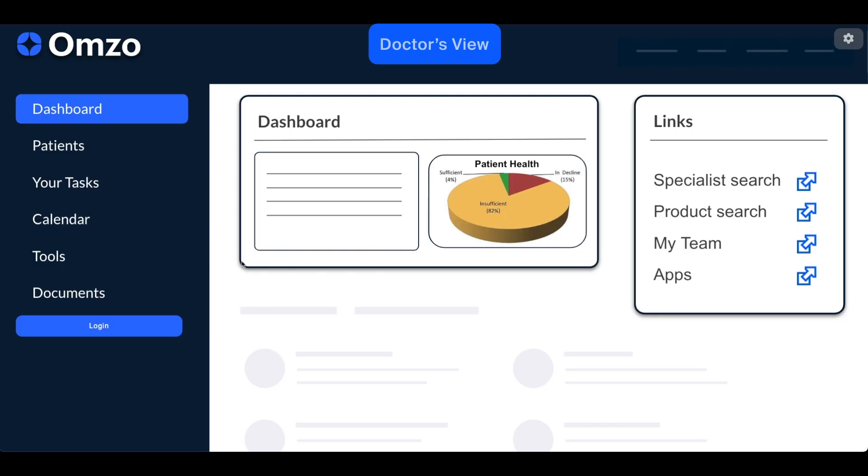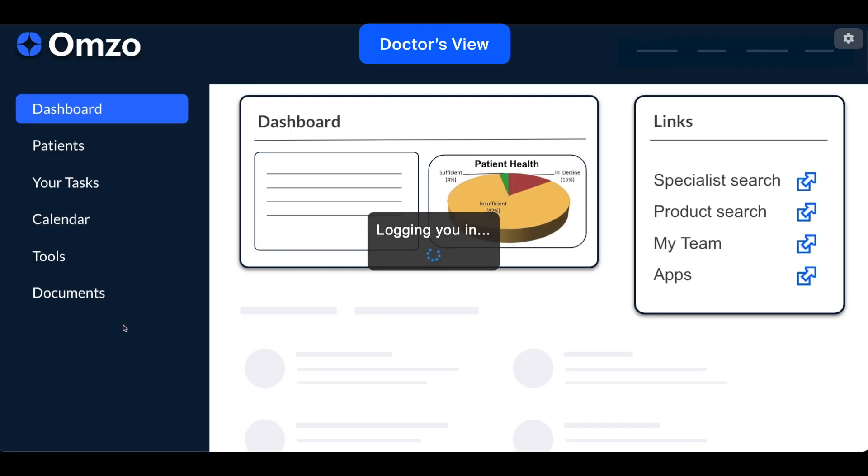Today I'd like to show you a short demo of a video call between a patient and a doctor using the video SDK.